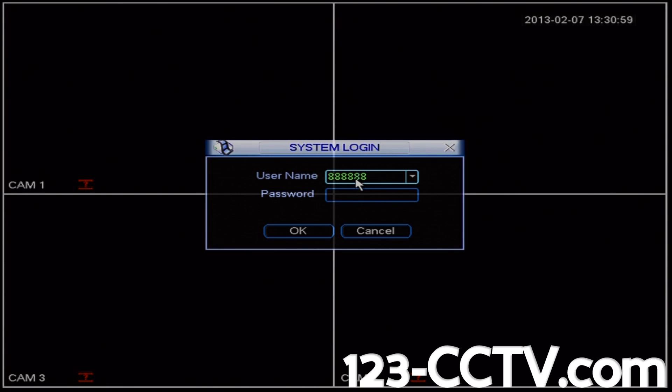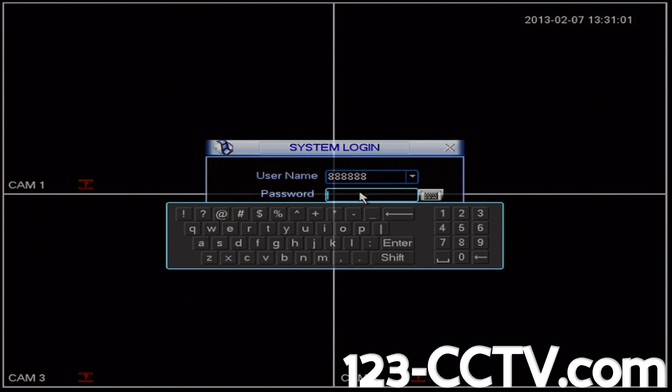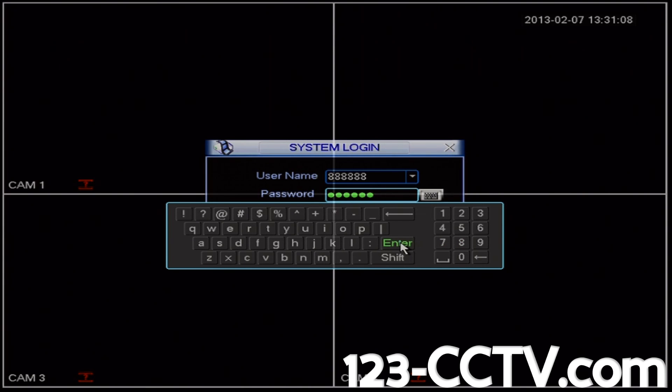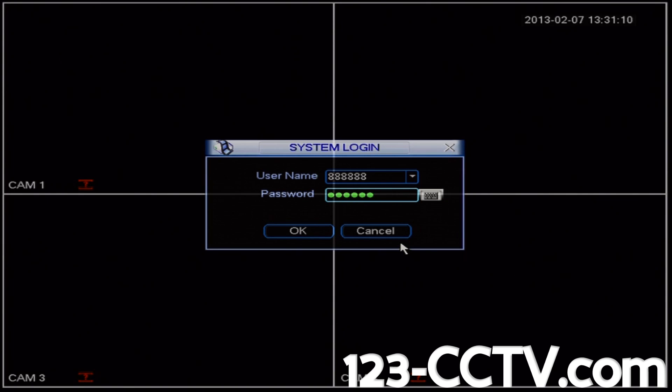The default username is going to be 6 8's and the password will be the same. So we'll type in 888888, select enter and then press ok.